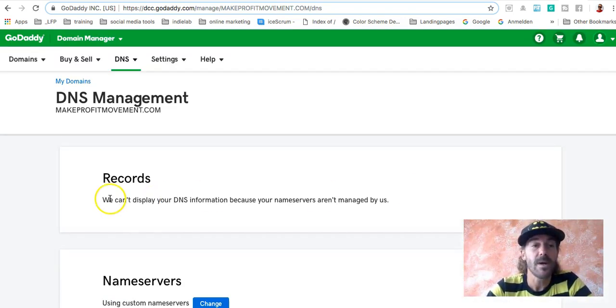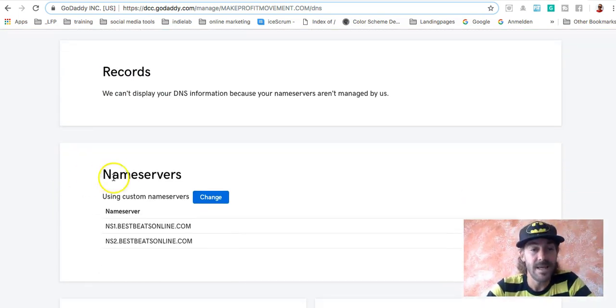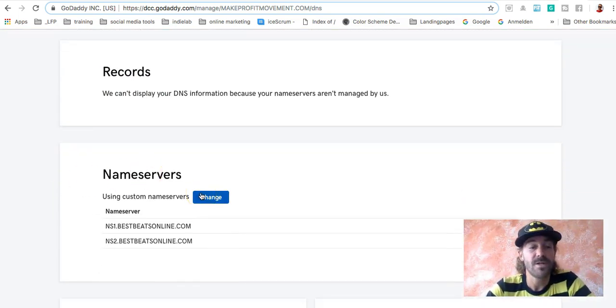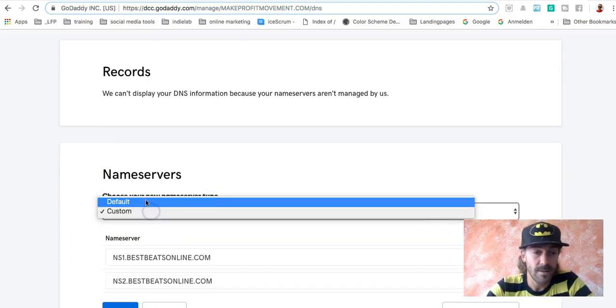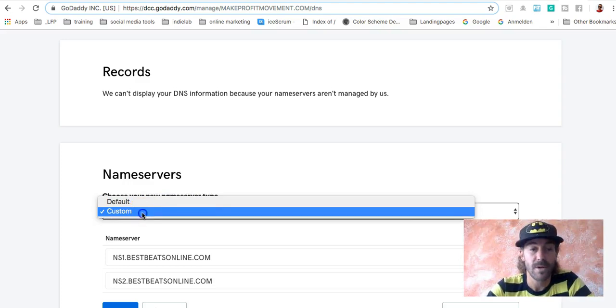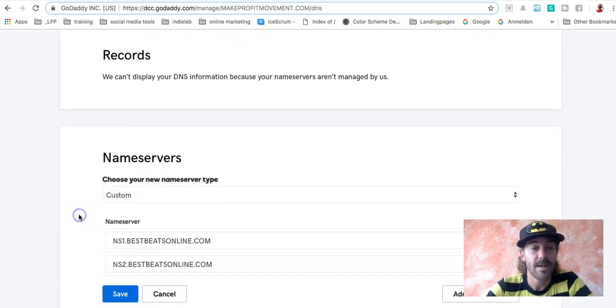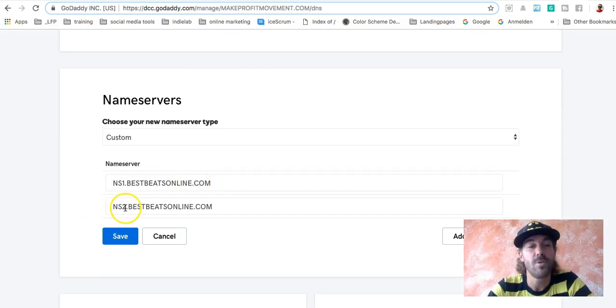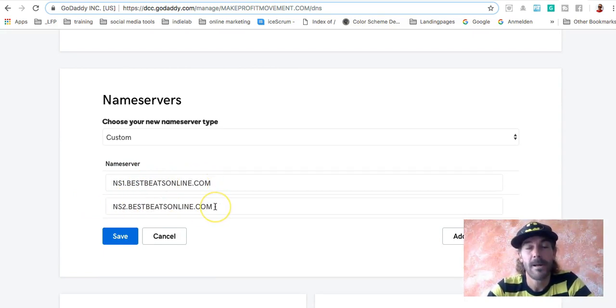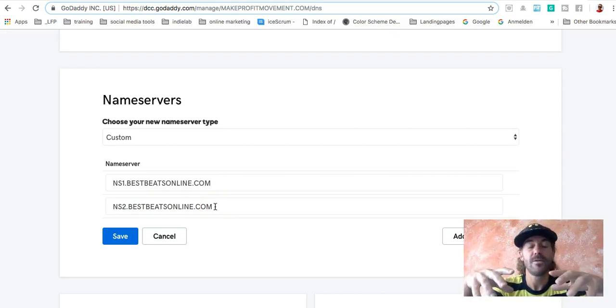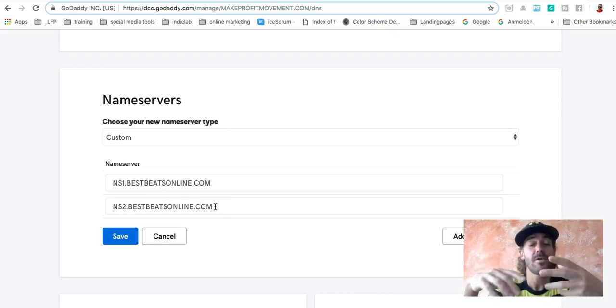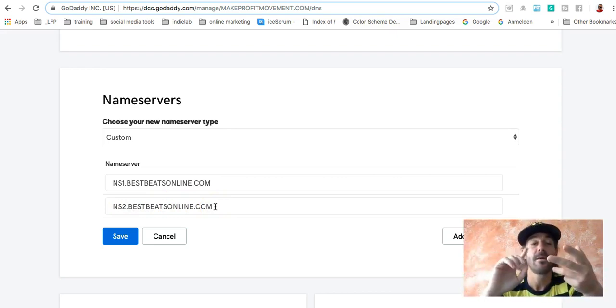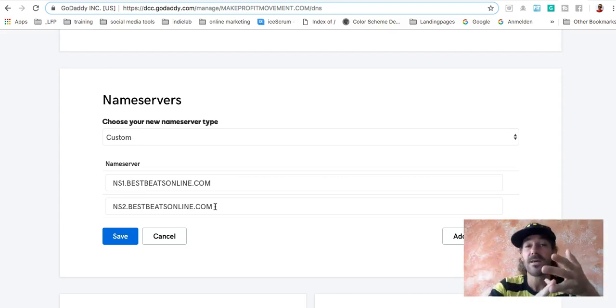You have to go to DNS Management and you will find the name servers. And if you watch this the first time, you will have this on the default section. And you have to go to custom and then type in ns1.bestbeatsonline.com, ns2.bestbeatsonline.com.